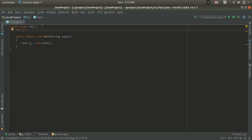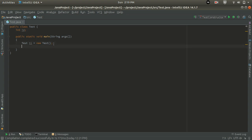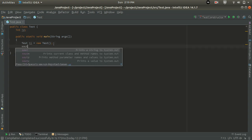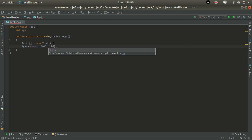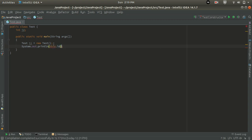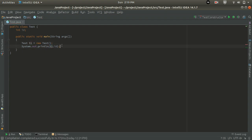As the object of Test is created, the compiler finds that there is no user-defined constructor here, so the compiler will insert a default constructor. To verify this, I'll create a property int id. Inside the main method, after object creation, I will do System.out.println and print the id value using t1.id.